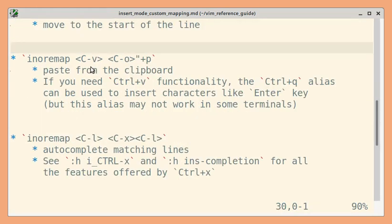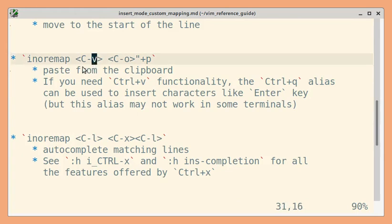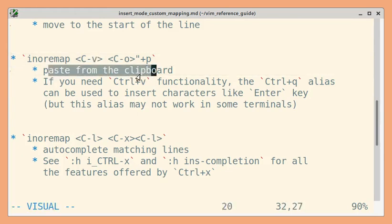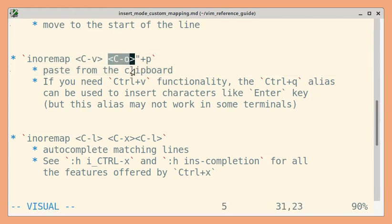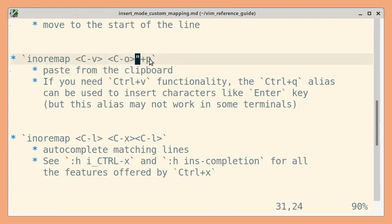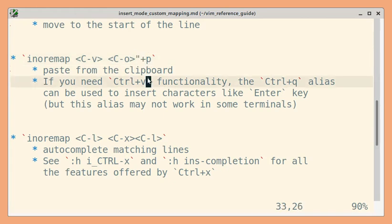Another shortcut I use frequently is Ctrl+V, which will paste from the clipboard. Again, we can use Ctrl+O to execute a normal mode command. This will paste from the plus register.